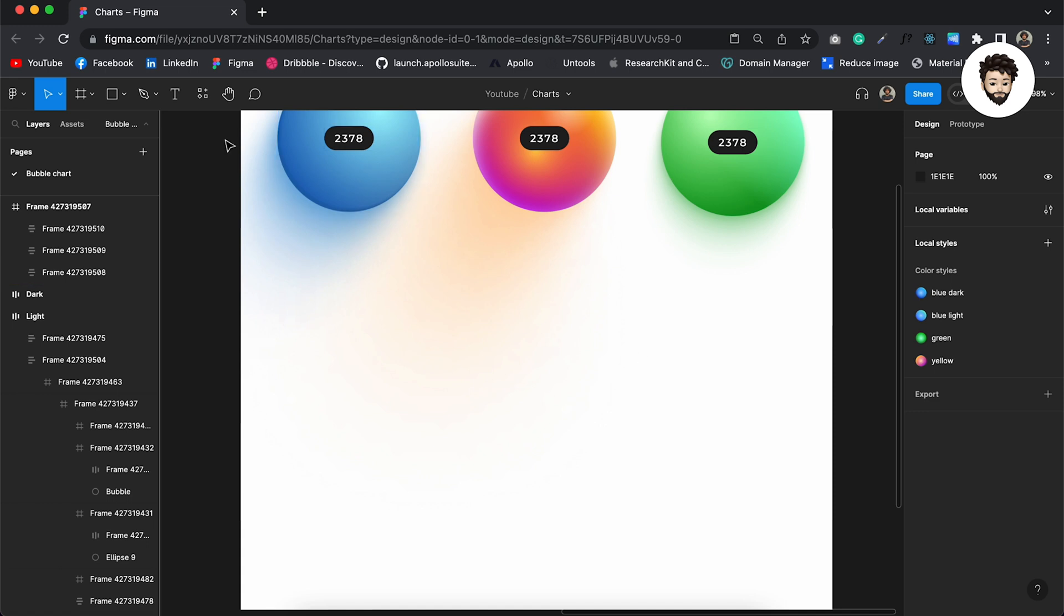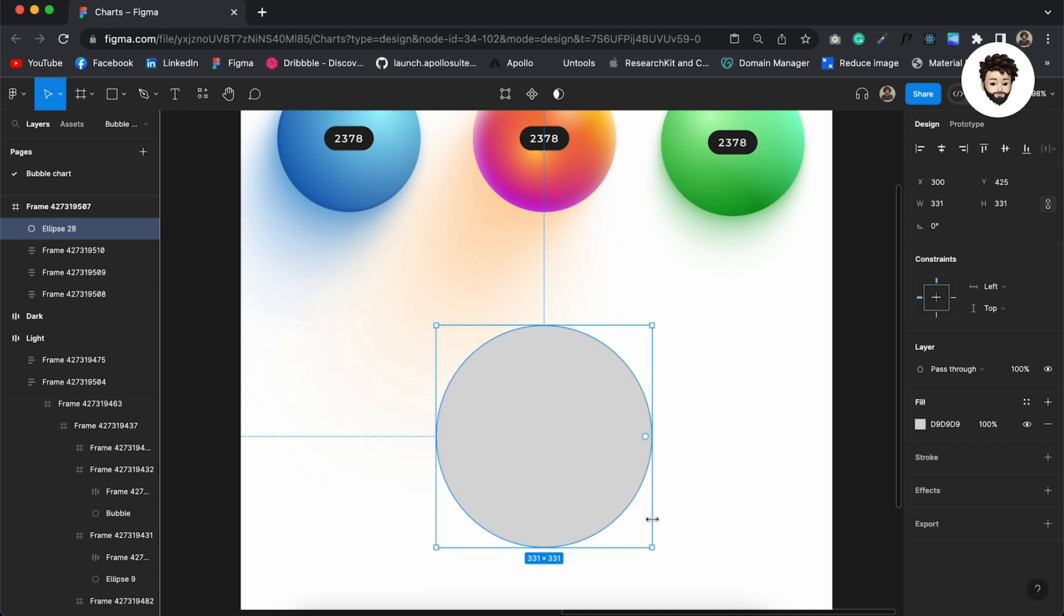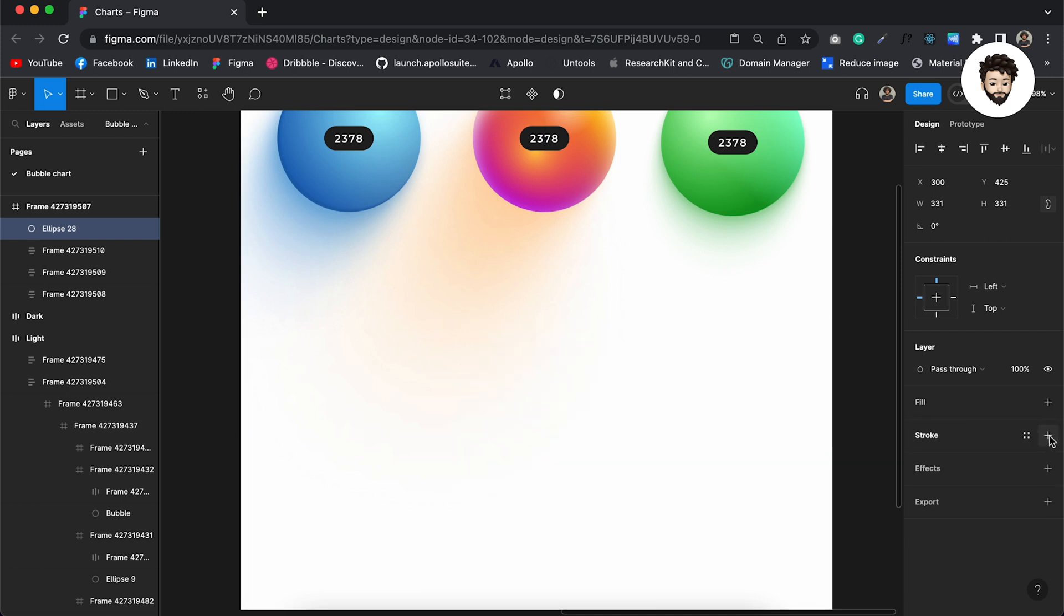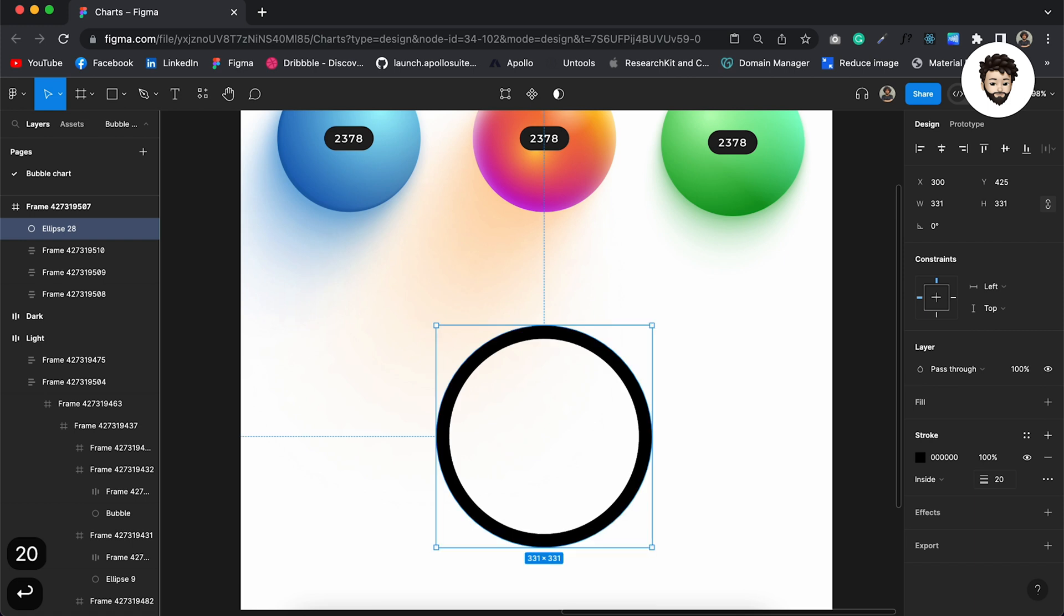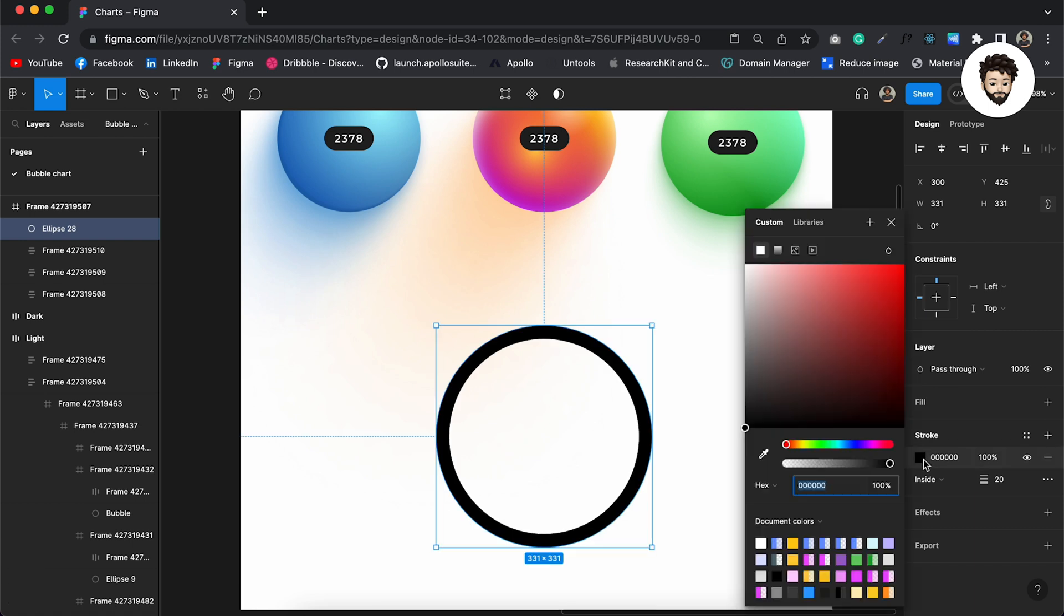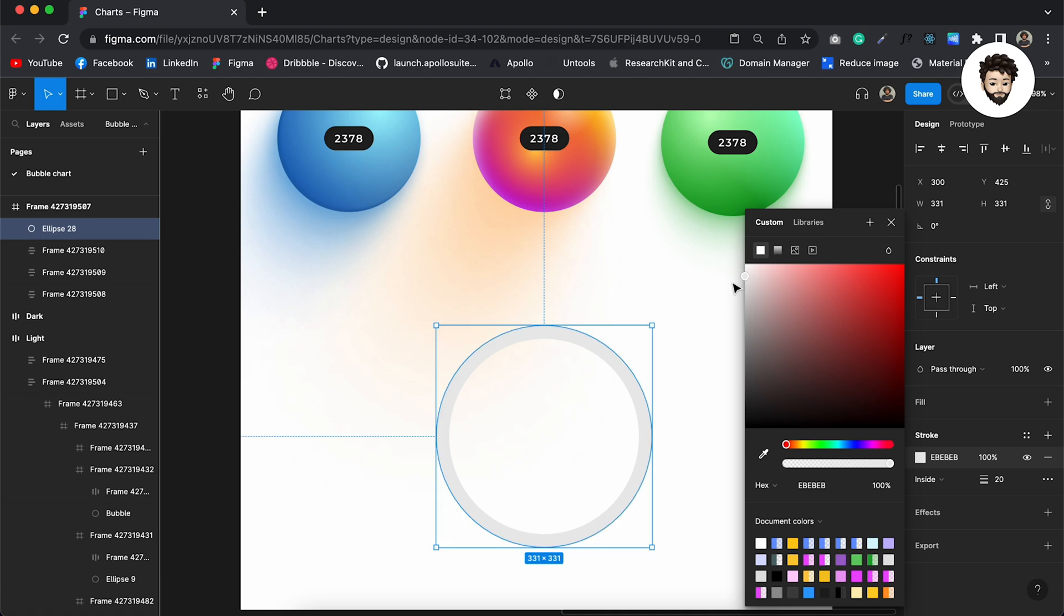Cool. Now let us create the background. To do that, we need to create a circle and then remove the fill, apply a stroke. And over here apply 20 pixels in the stroke and we are gonna use a lighter color of black.